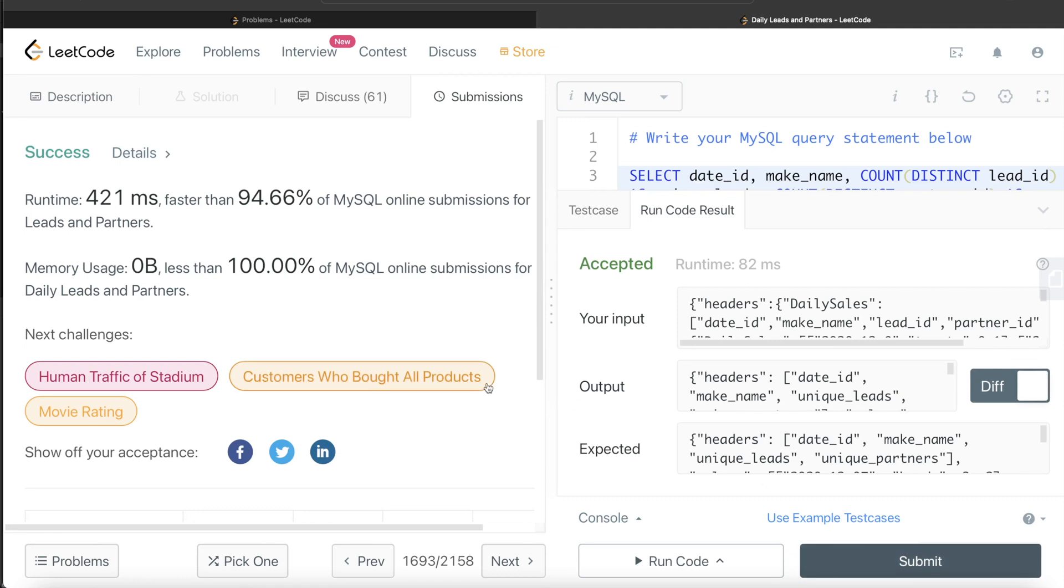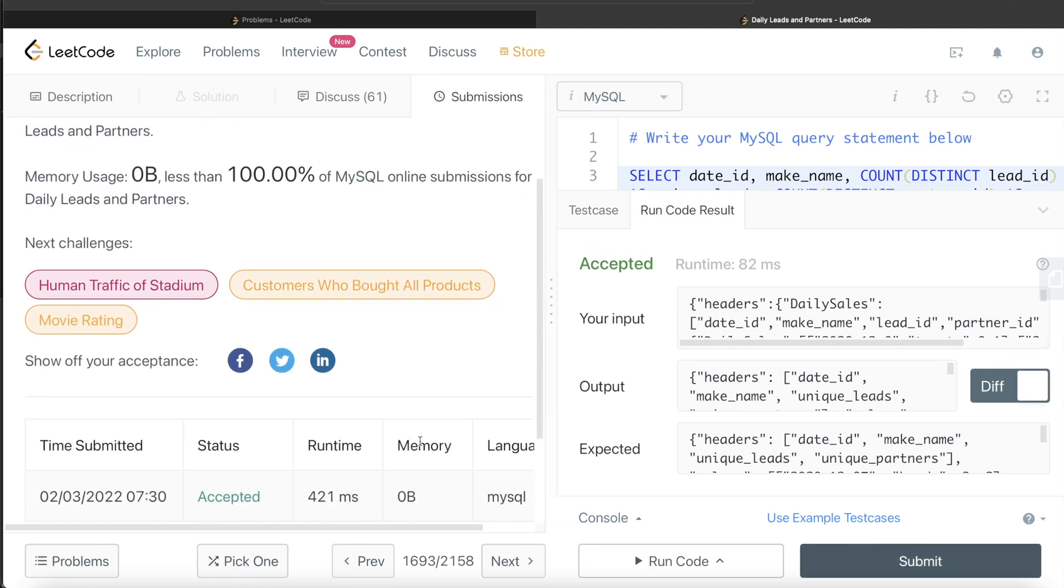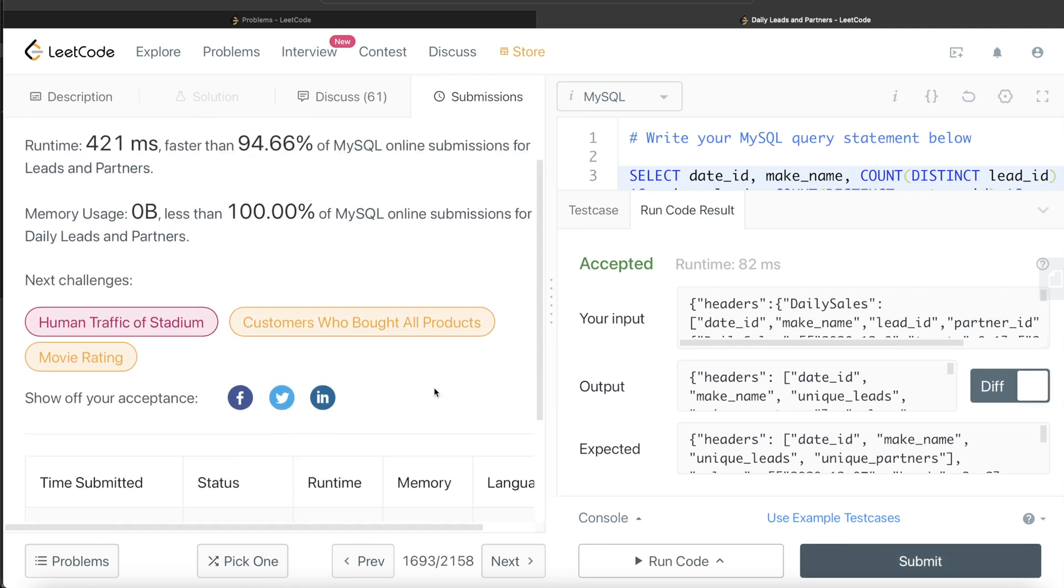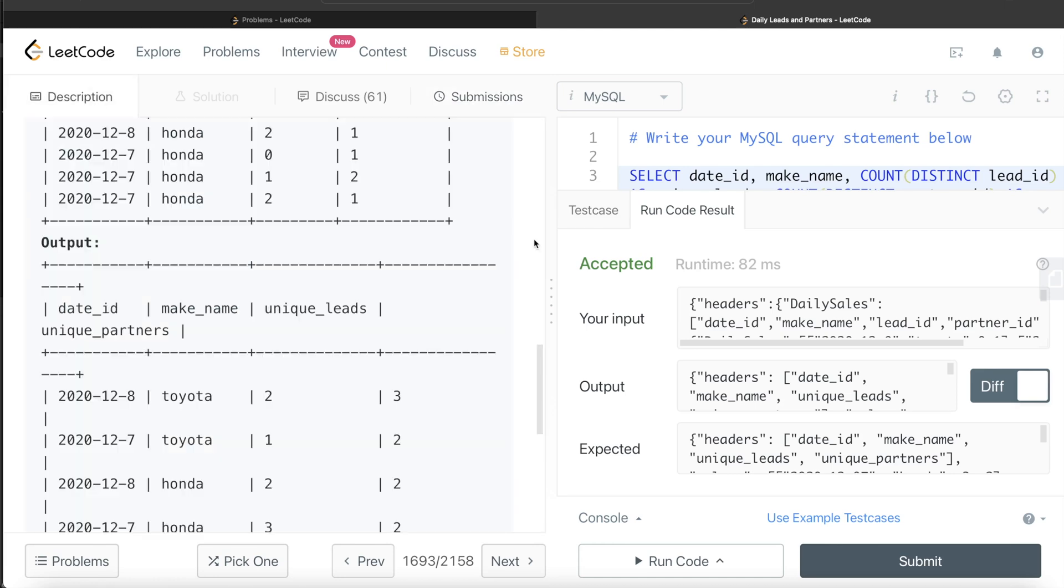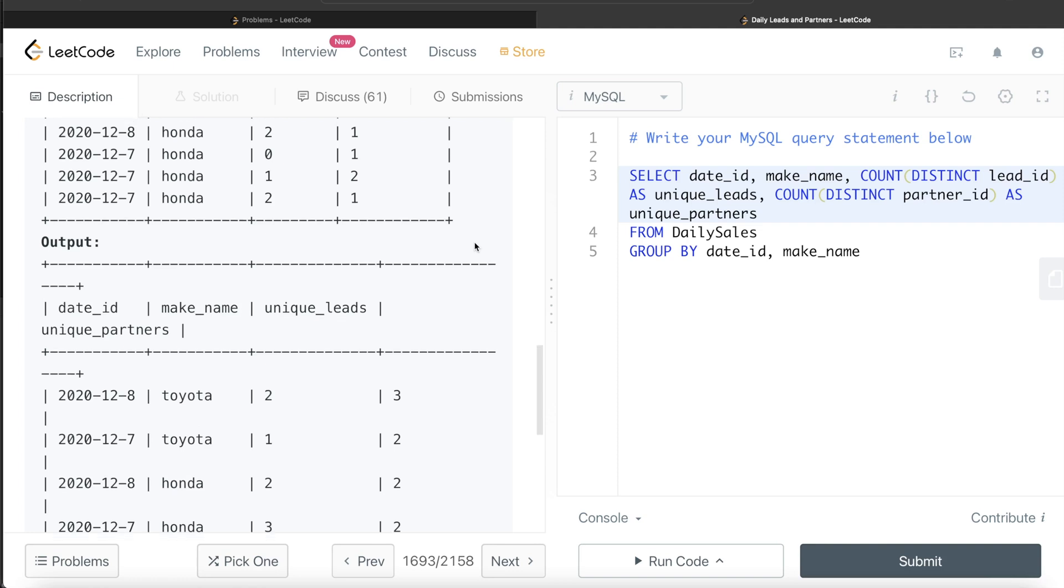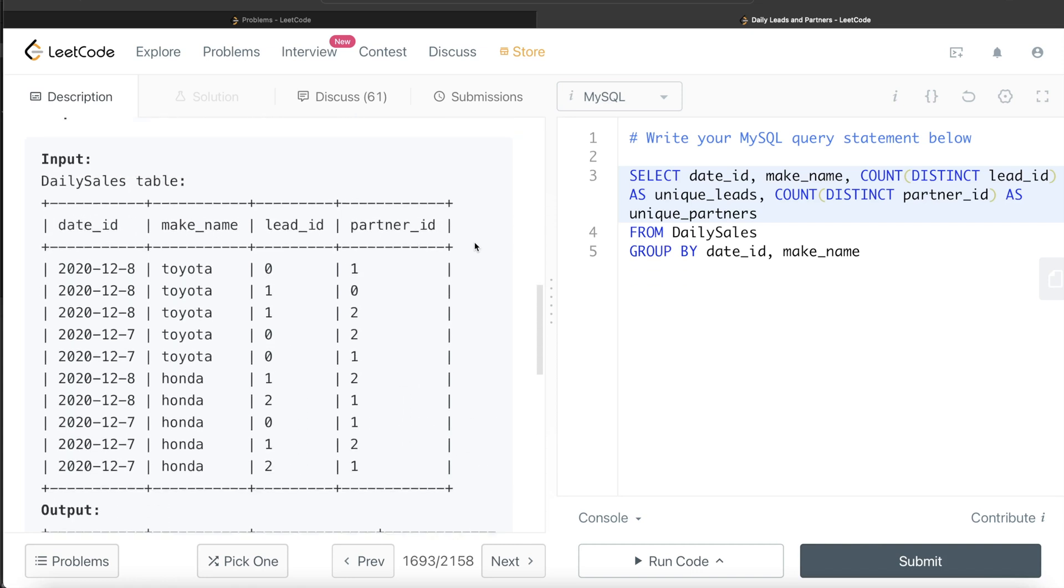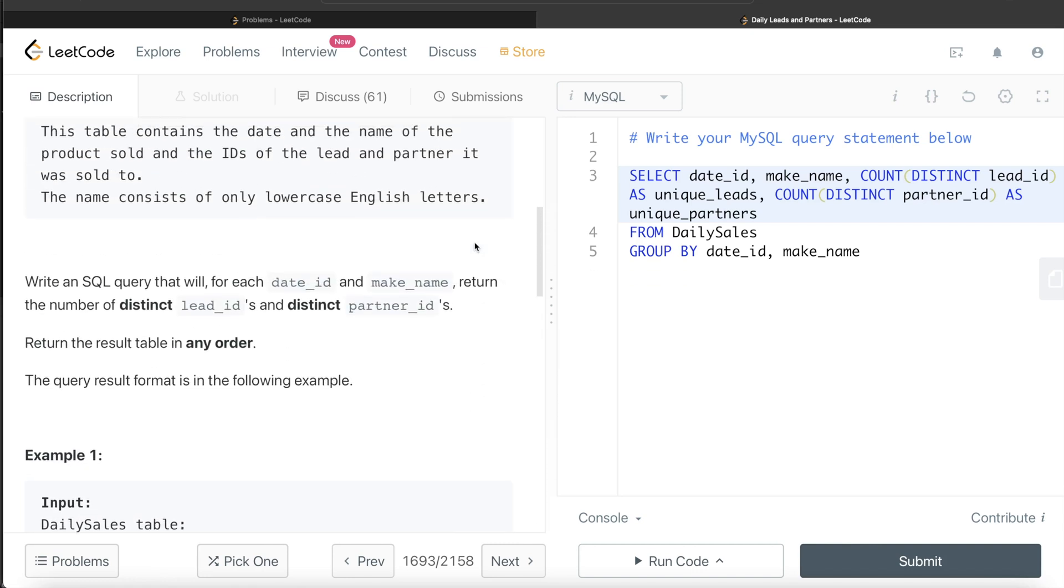So yeah, it passes all the test cases, runs pretty efficiently as well. So this is how we solve this problem. I hope this video was helpful. Let me know, guys, if this video was helpful and this is how we think step by step in such problems and how do we go about trying to build queries right from the very basics in such problems.